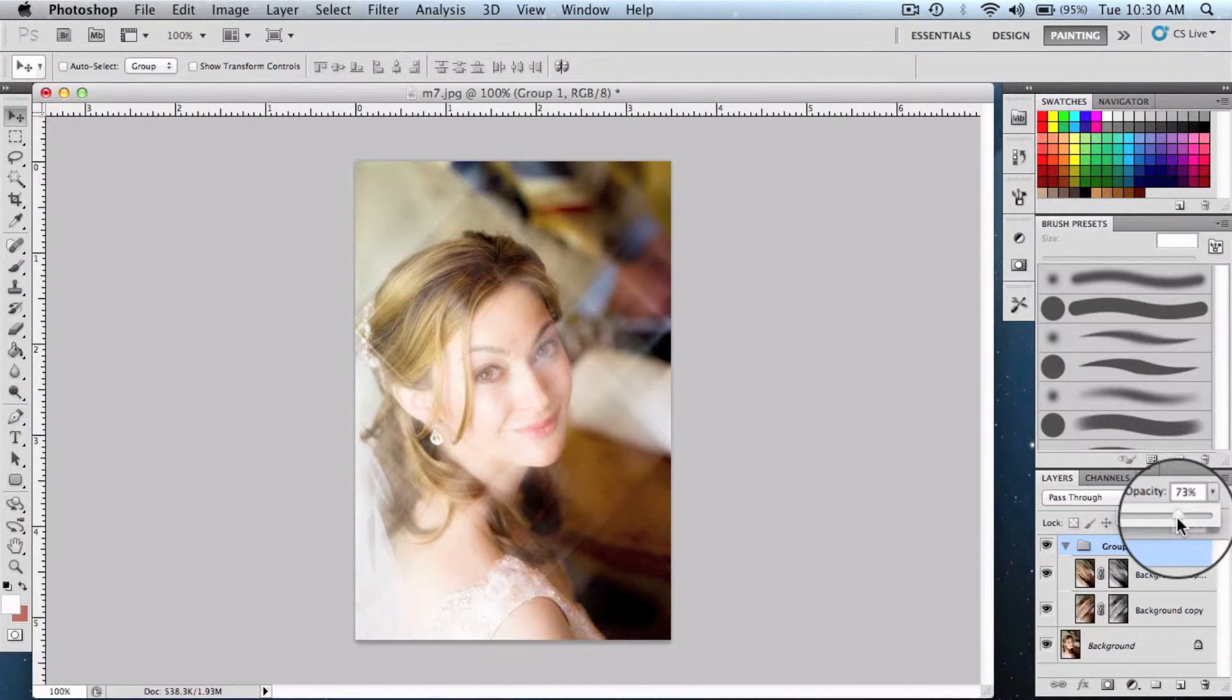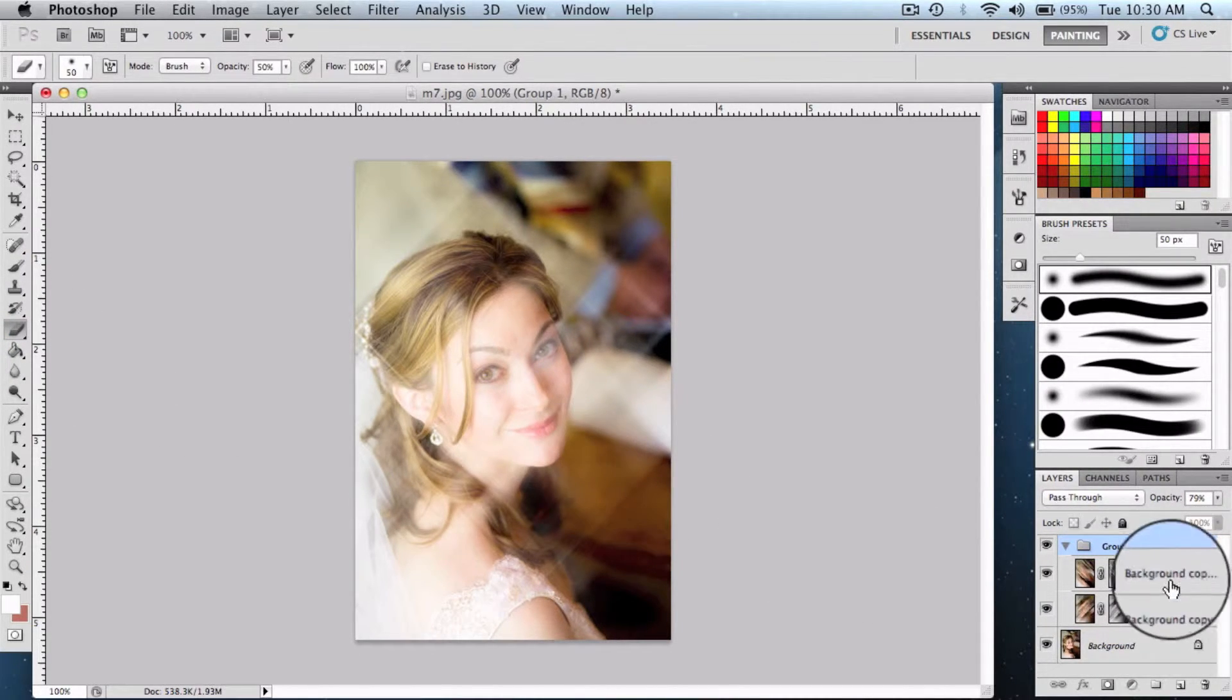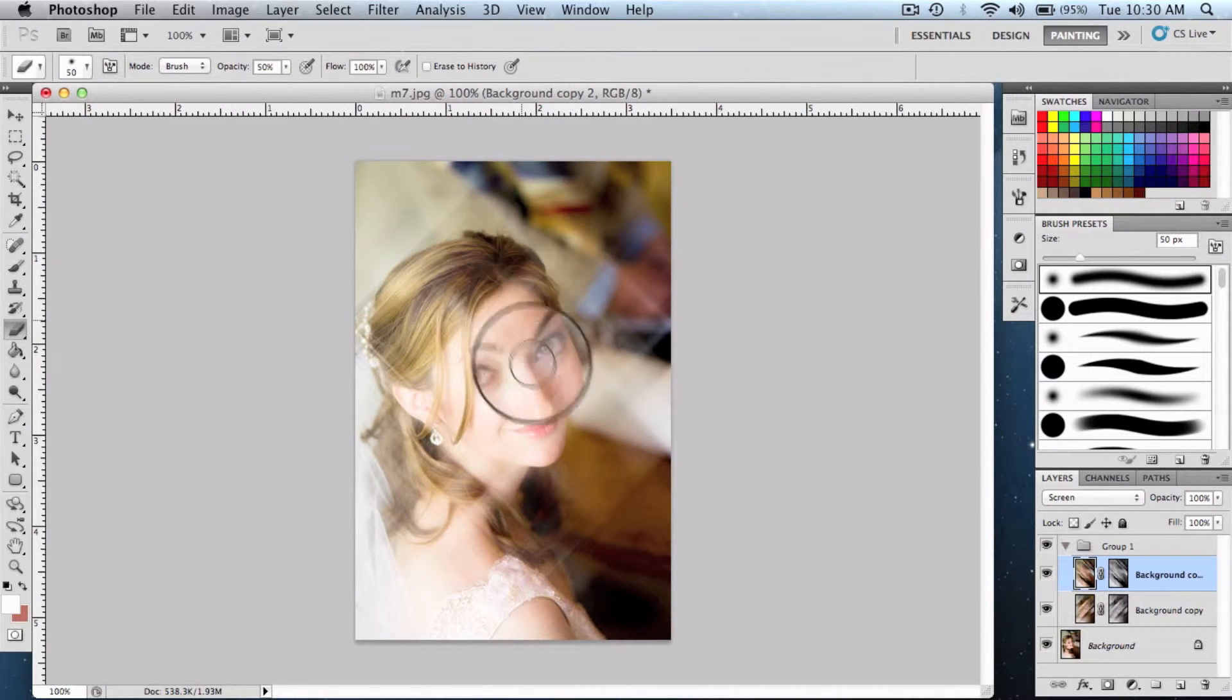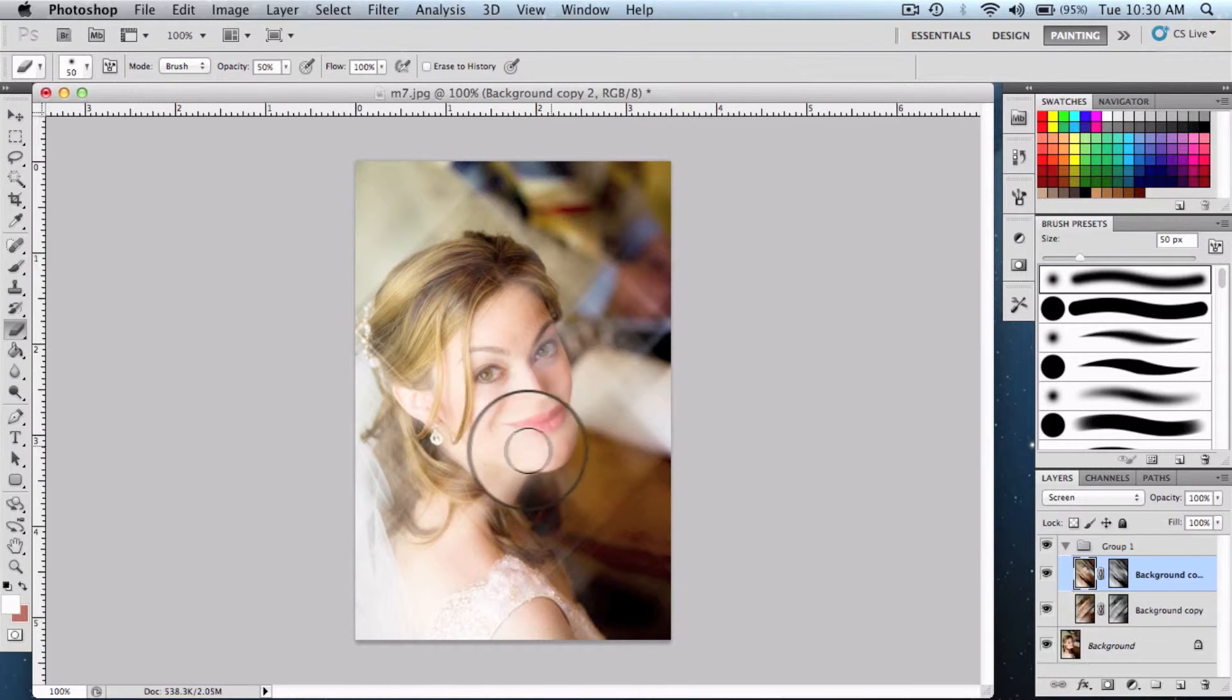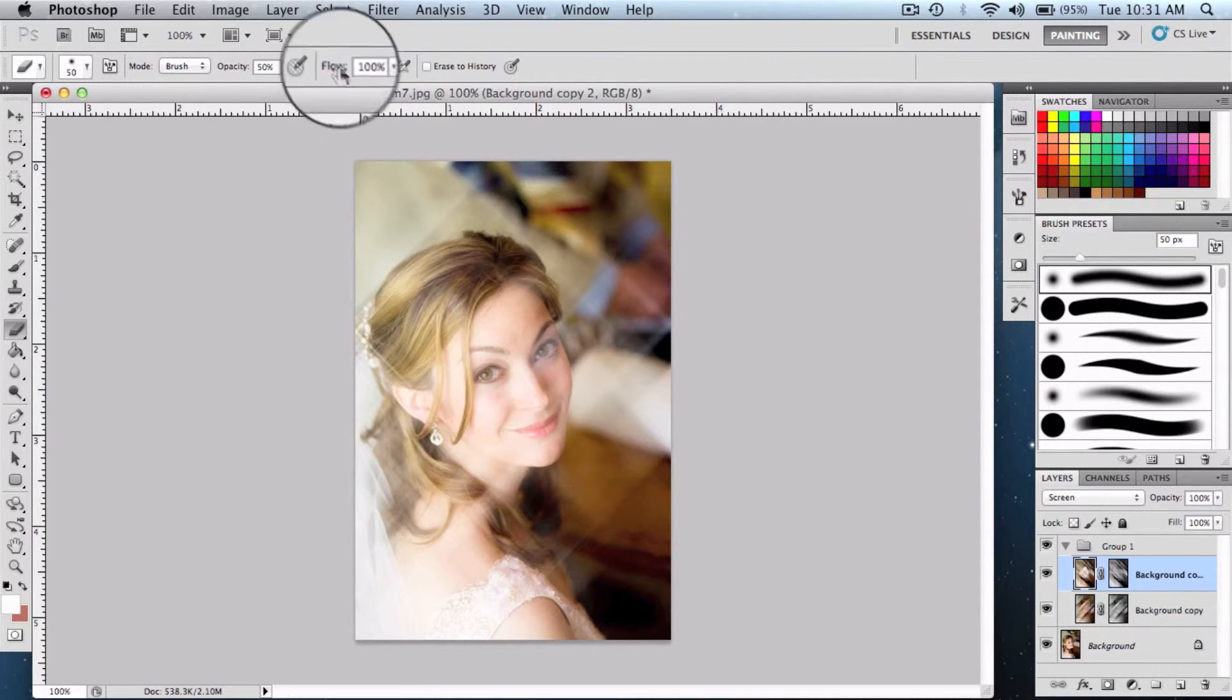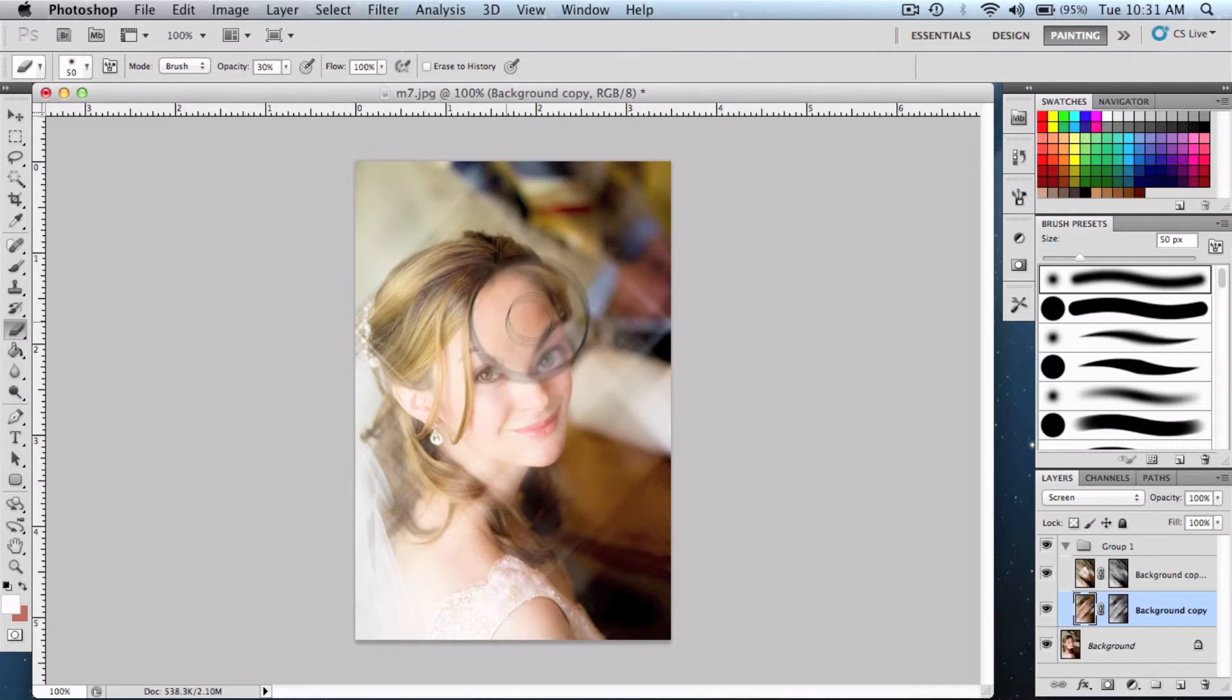Then we're gonna select the eraser tool, select one of the layers, and reduce the opacity to 50 percent. Start erasing the facial area, reduce opacity more, select the other layer and erase it a little bit.